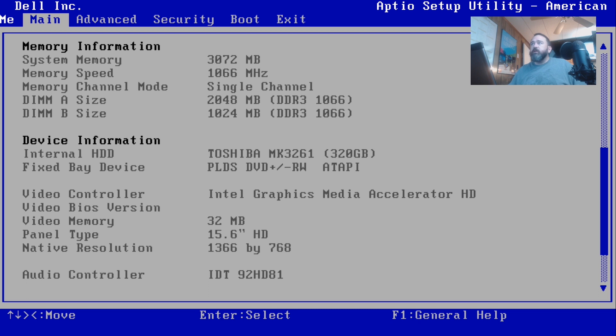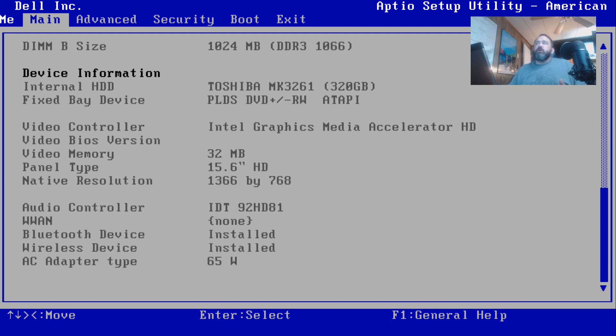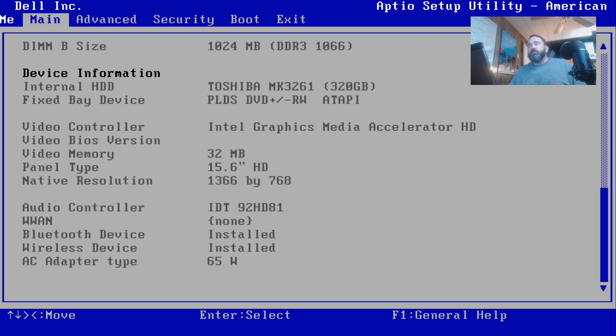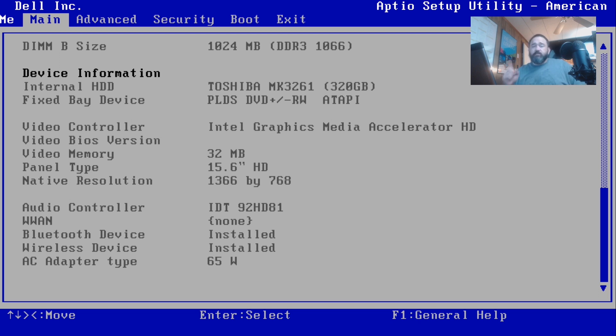These are the same things you'll be seeing on yours. 15.6 inch HD, I don't know really how that's HD but okay, we'll go with it. Shows the audio controller if you need to know that, wireless installed, Bluetooth installed. There is no 4G/3G installed and there is a 65 watt AC adapter attached. Those are all non-editable fields. That is what is in your computer. If it doesn't show the correct information there, you might have a bad part. That's a troubleshooting step for you.